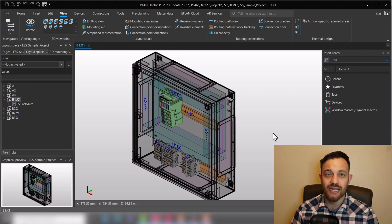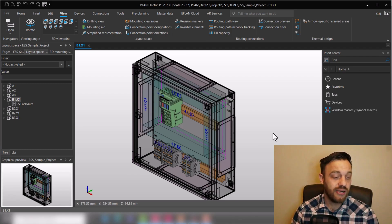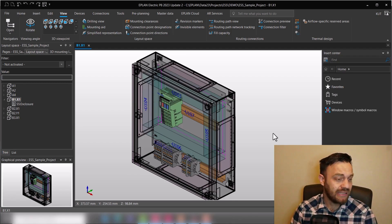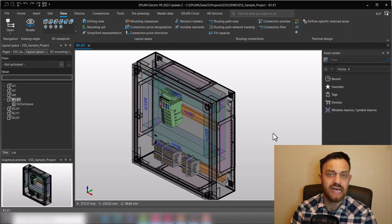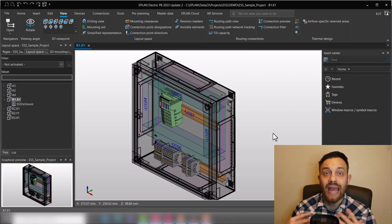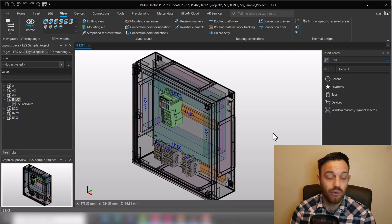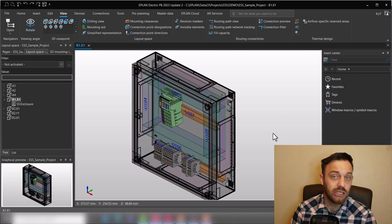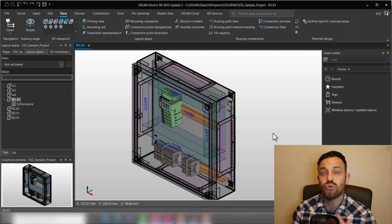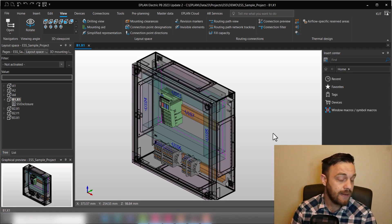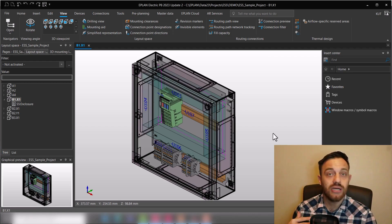All right, we are here in EPLAN Pro Panel and we have designed an enclosure. Now we would like to talk about how to export this enclosure as a step file to utilize it afterwards in mechanical software.